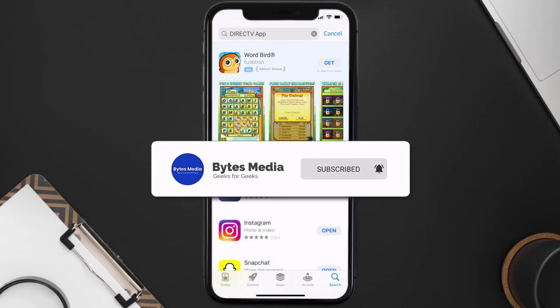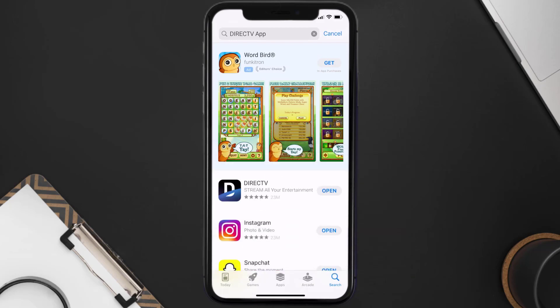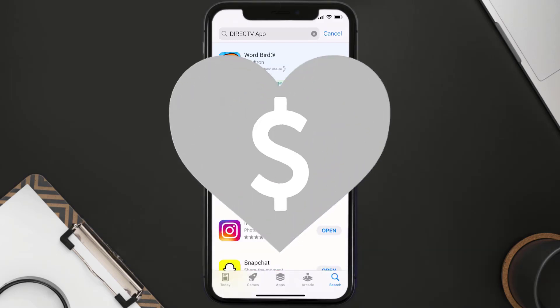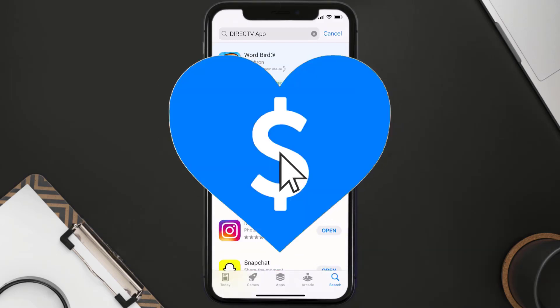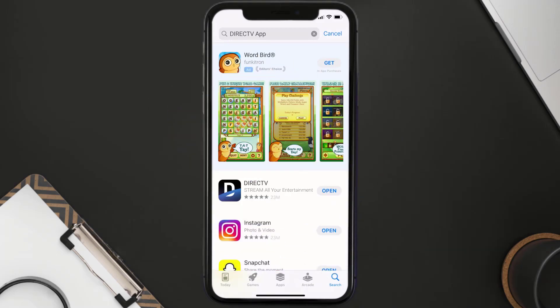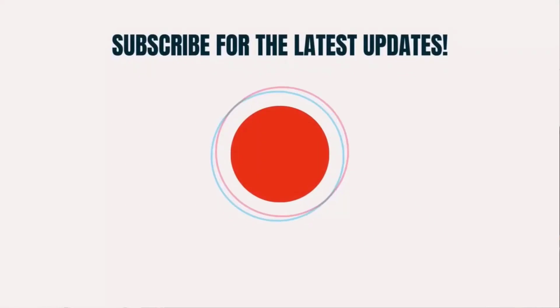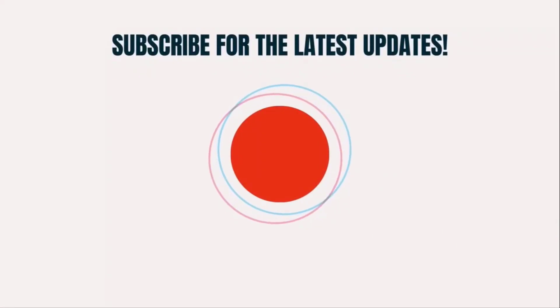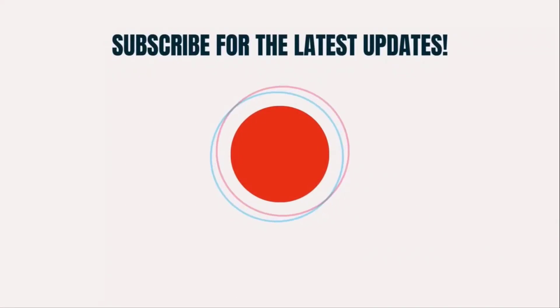That's how you fix DirecTV app error code 201. I hope you found this video helpful, and if you did, make sure you give it a thumbs up to see more videos like this. Don't forget to hit that subscribe button — we'll see you in the next one.